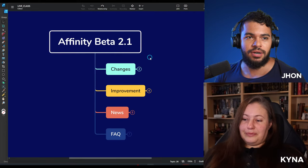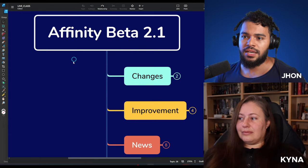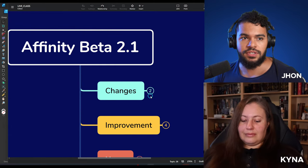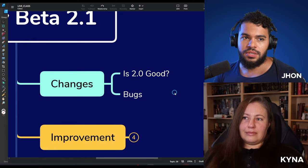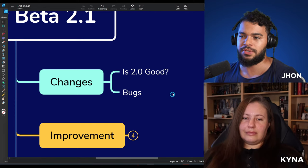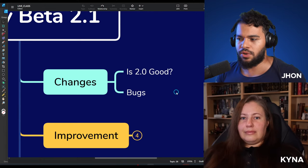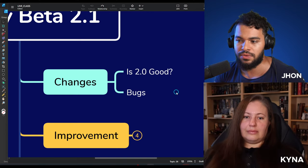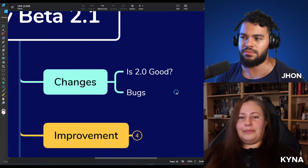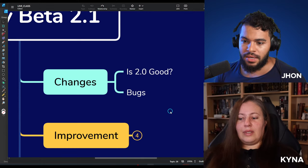Let me share the screen so I can keep my ideas on track — I get distracted sometimes. Here we go: we're going to talk about Affinity beta 2.1 and some of the changes. I think Kinnia and other users experienced issues with version 2.0 — I personally found it a little buggy and laggy when it released.